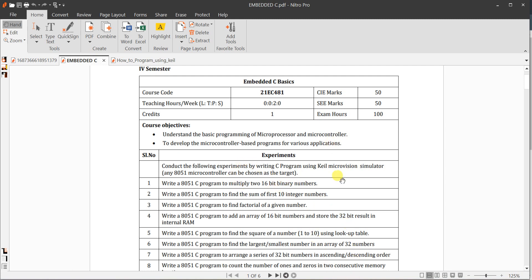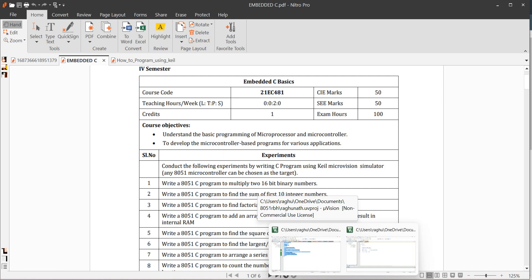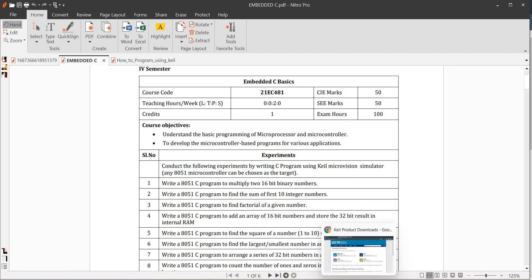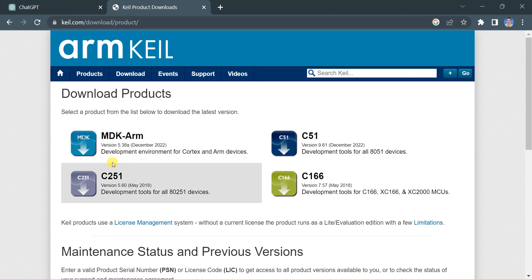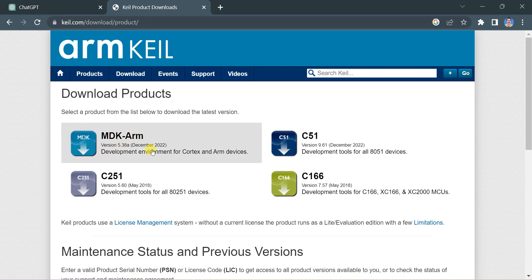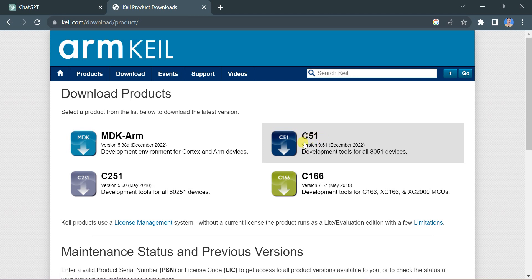For this experiment we are using Keil software. You need to download Keil from keil.com under the download tab and close products. This version is for ARM, and this one is for 8051 microcontroller. It is a development tool for all 8051 devices, so you need to download this.